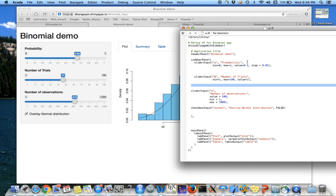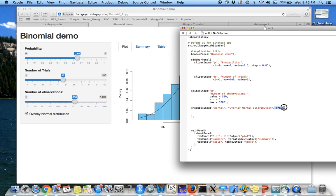And then for the normal overlay, I said checkbox input, whether you want it or not. The default is going to be false.